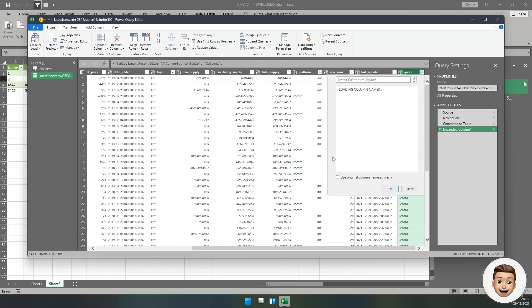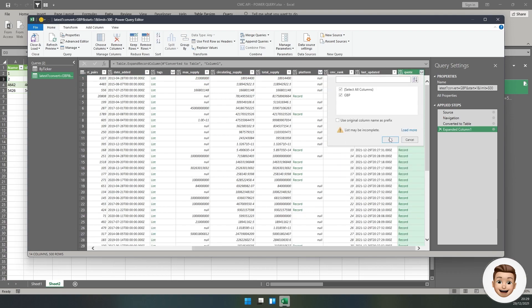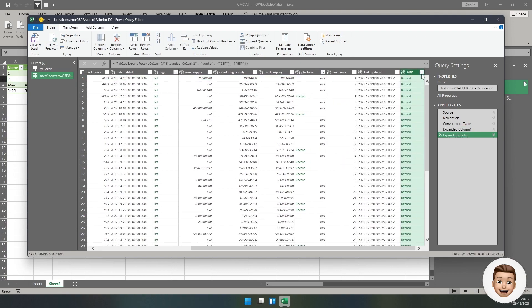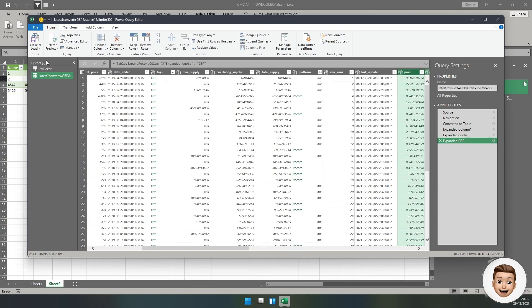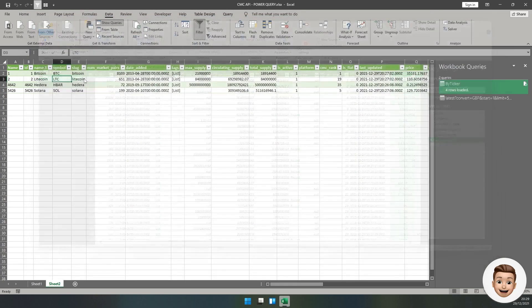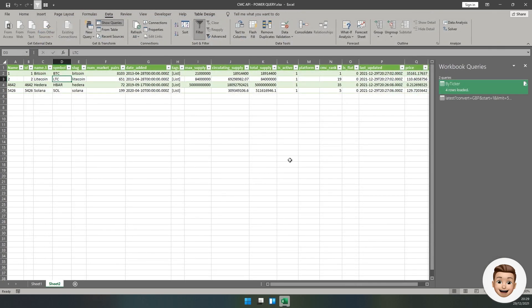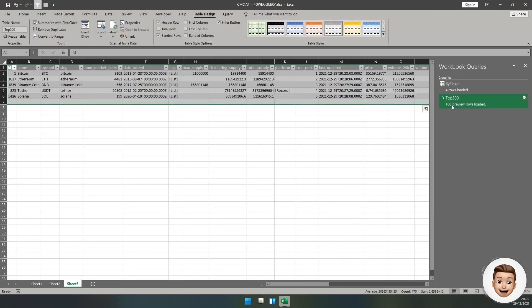We can see we've got a lot more tickers starting from ID one or market cap one effectively right through down to 500. Same as before, quote, expand it for our currency conversion, and then expand again to pull back the quotes. I'm going to name this one Top 500, which is what I specified. Click Close and Load.